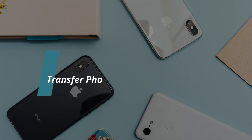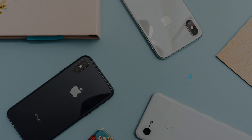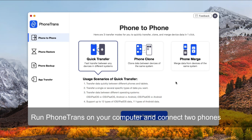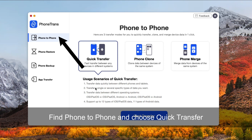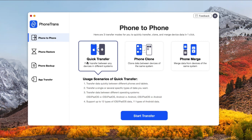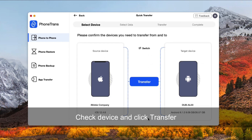In method two, we guide you on how to transfer photos from Android to iPhone with Phone Trans. Run Phone Trans on your computer and connect your iPhone and Android phone via USB cable. Find Phone to Phone and choose Quick Transfer.